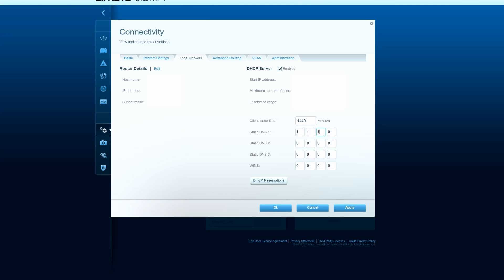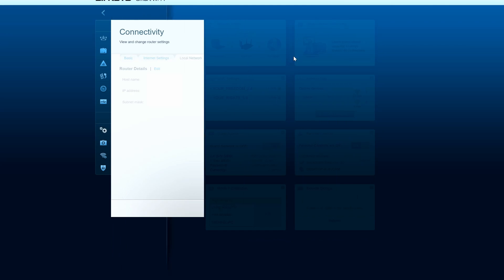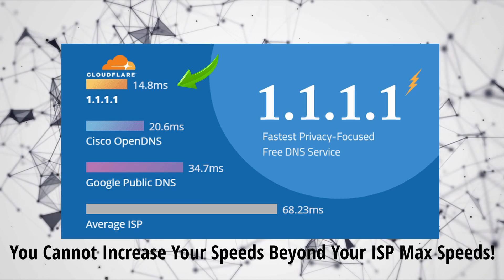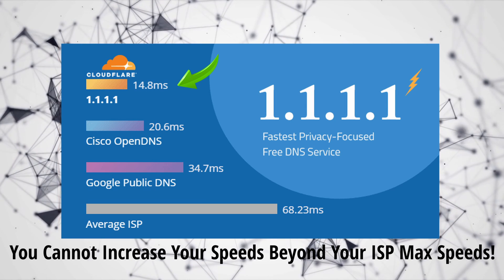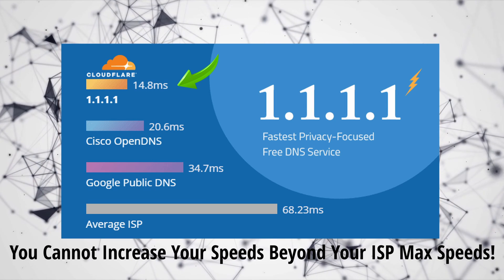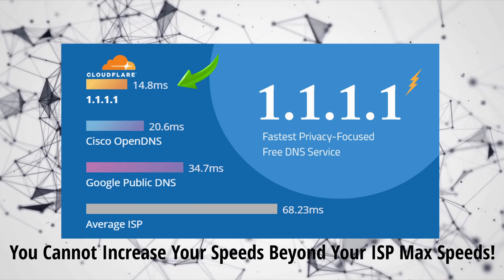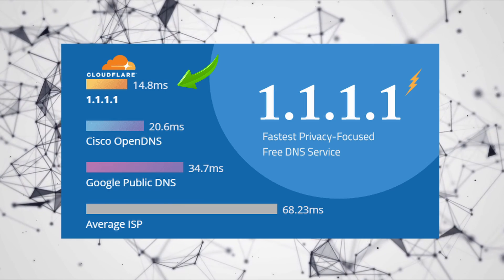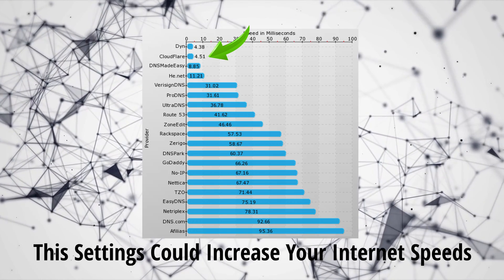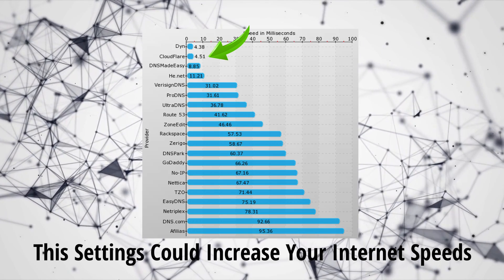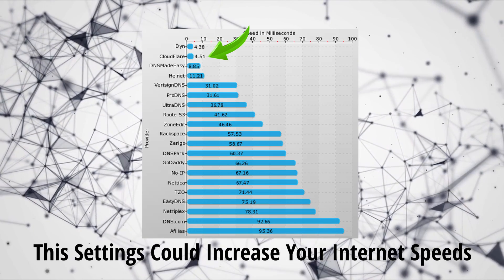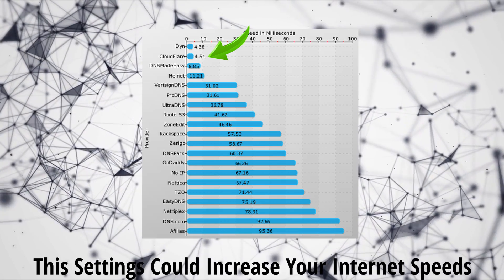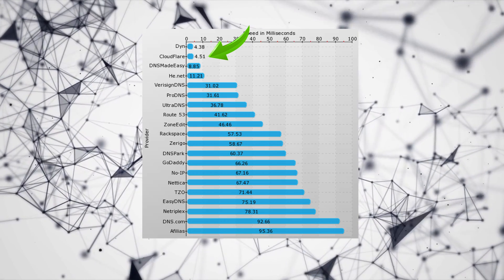So once you input these numbers into your router, you want to hit apply. One more possible benefit to changing these DNS numbers is that it may increase your internet speed. Just a heads up, this settings change will not make your internet faster than your ISP speed, and that's the facts. However, if you're getting slower speeds than your max ISP speed, this settings change could help. It's not always guaranteed, but it could help.